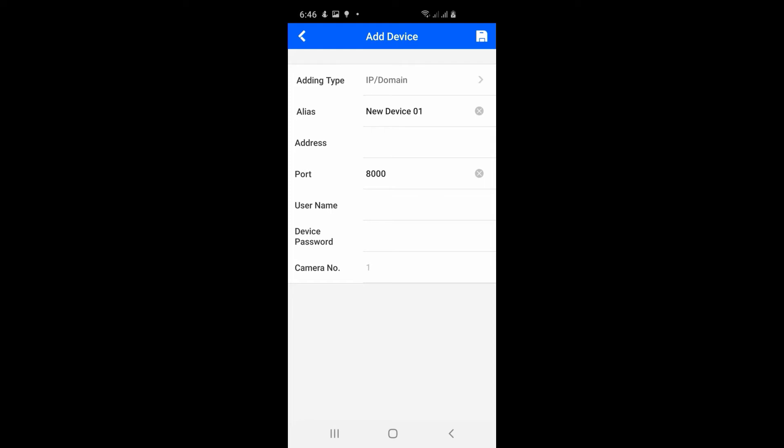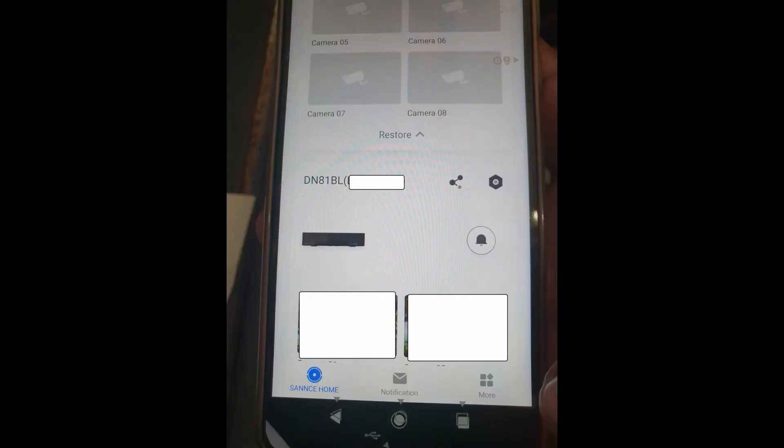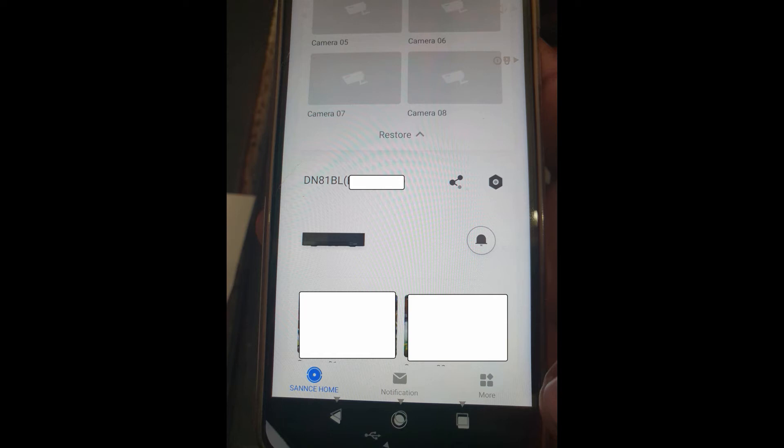Then you're gonna see your cameras come up. After these cameras come up you can only view them while you're on the same network. Now we want to be able to change that so we can see them while we're on another network somewhere else.